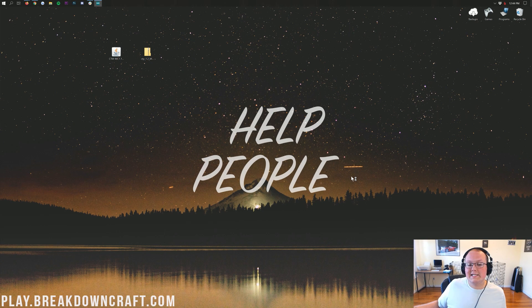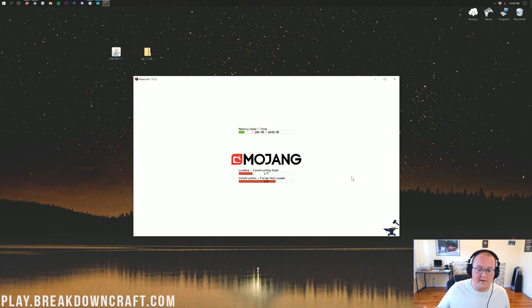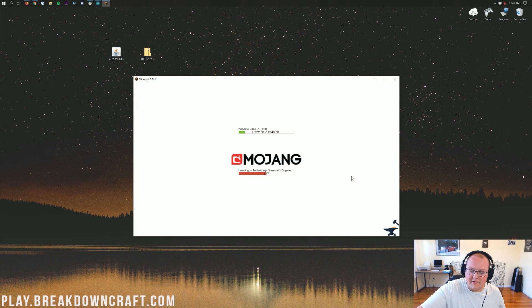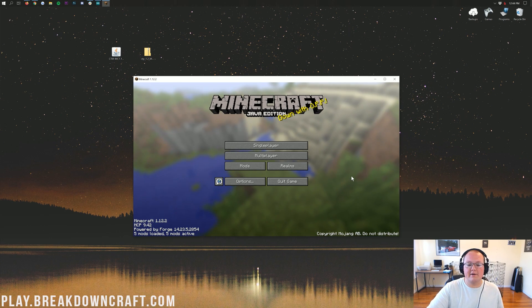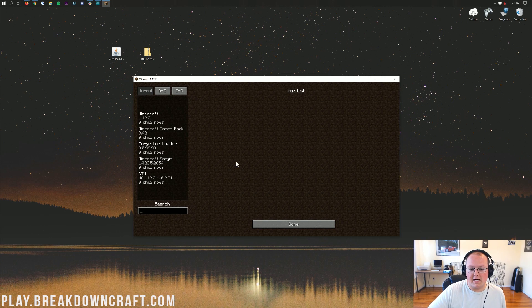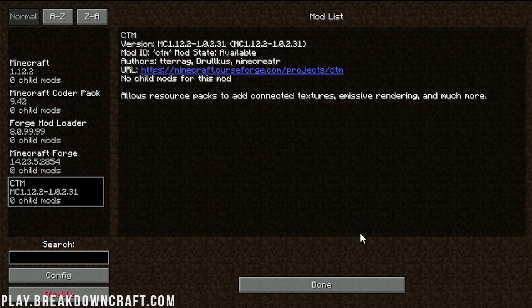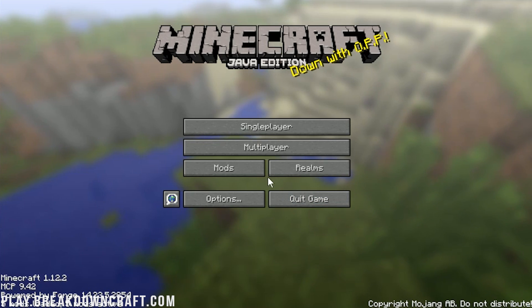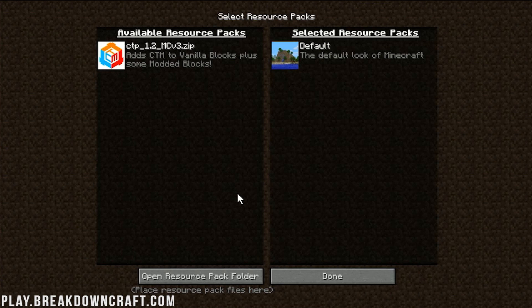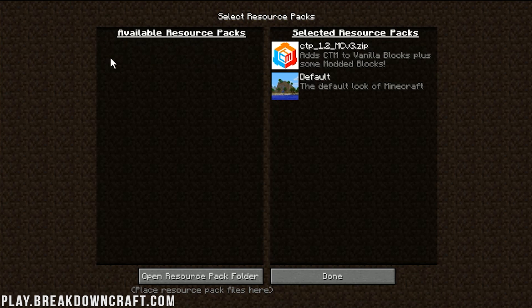It's done — you have installed the Connected Textures mod along with the Connected Textures pack. Once we get in Minecraft, we can see the mod in the Mods tab. Go into Options and Resource Packs — we have the CTP Resource Pack there. Click it over; it says Connected Textures, does vanilla blocks plus adds some modded blocks. Click Done, it will reload Minecraft and install that resource pack, and then you've got every part of Connected Textures set up.